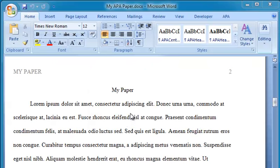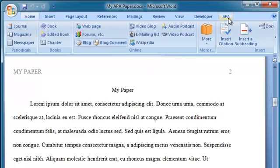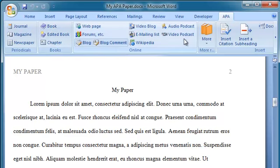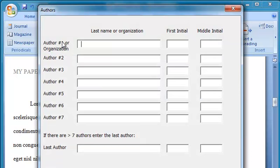I'm in Microsoft Word 2007, and the template has provided this APA tab. Here are the items I need for working on my APA paper. Say I want to put a citation here, and I haven't typed the reference for that citation yet, so I go up to Journal and fill in the author.